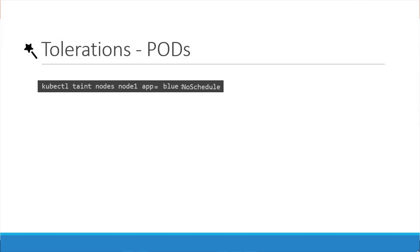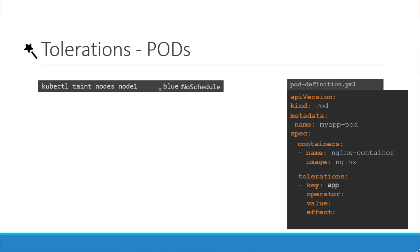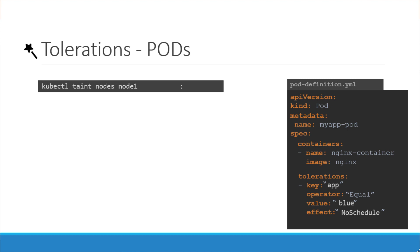Tolerations are added to pods. To add a toleration to a pod first pull up the pod definition file. In the spec section of the pod definition file add a section called tolerations. Move the same values used while creating the taint under this section. The key is app, operator is equal, value is blue and the effect is NoSchedule. And remember all of these values need to be encoded in double quotes. When the pods are now created or updated with the new tolerations they are either not scheduled on nodes or evicted from the existing nodes depending on the effect set.